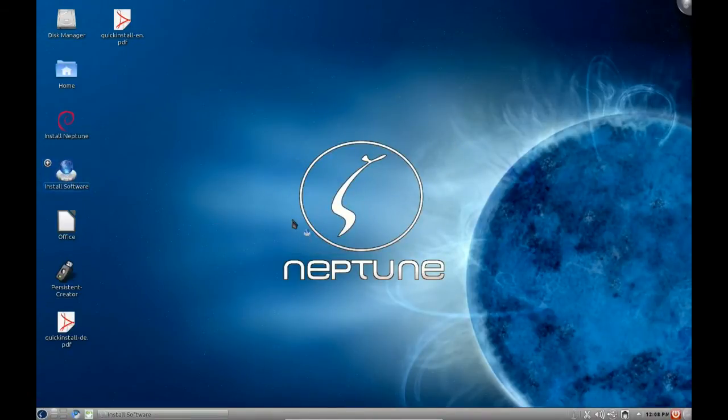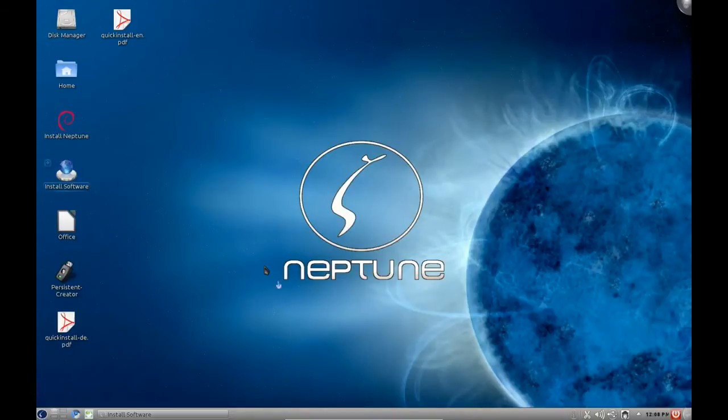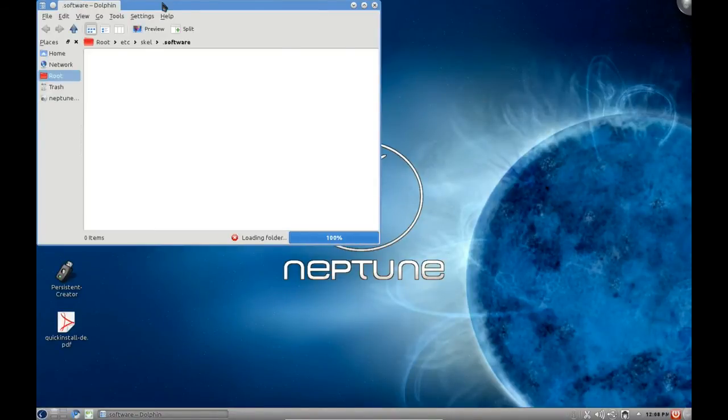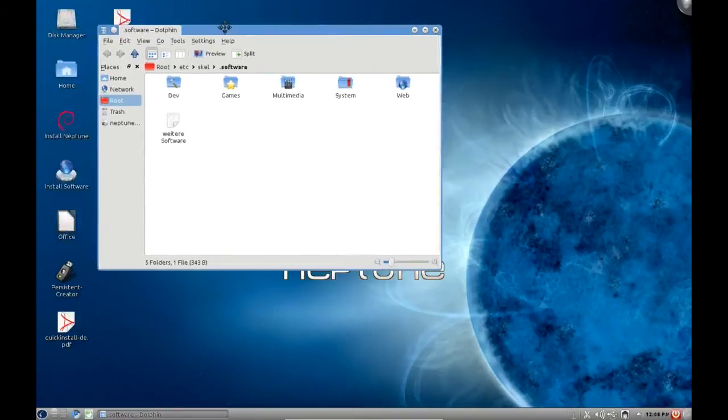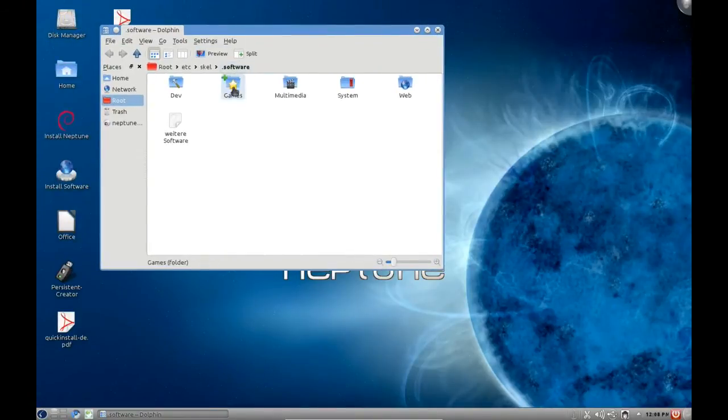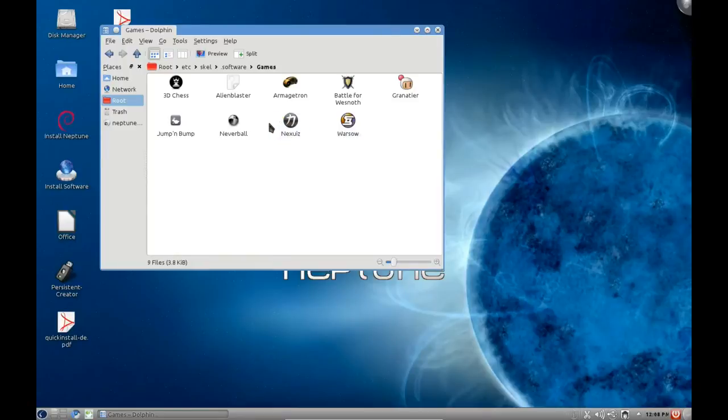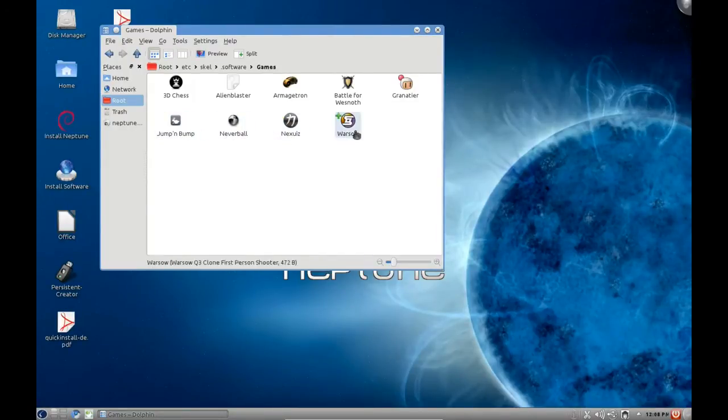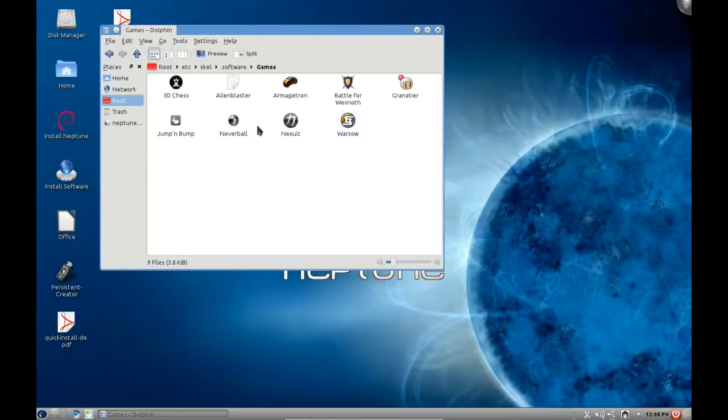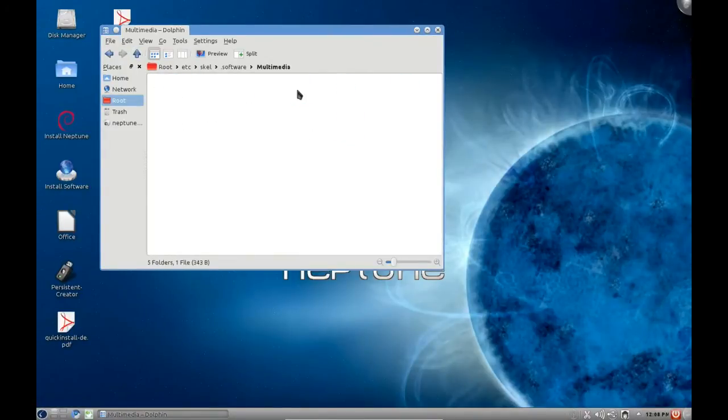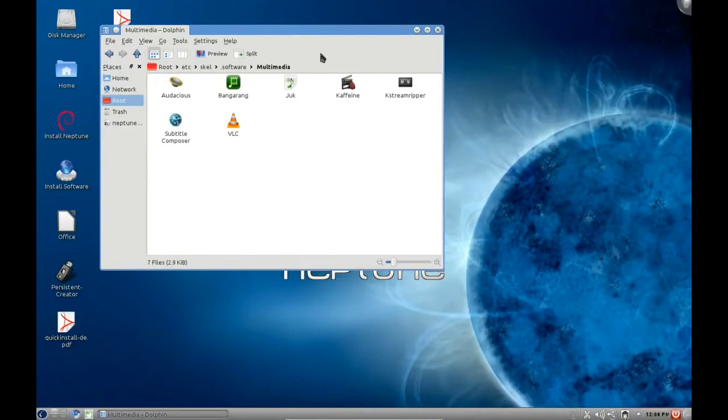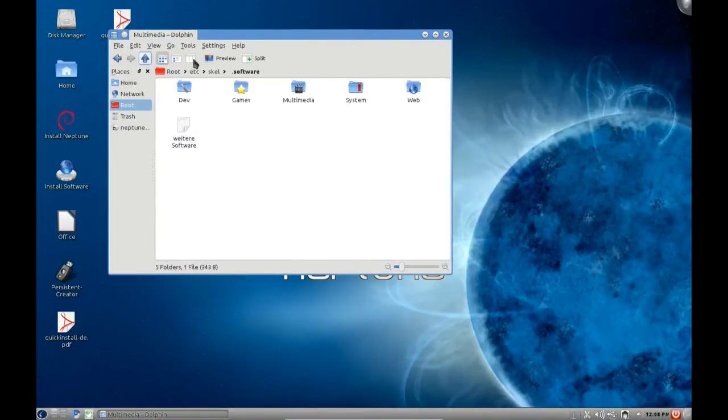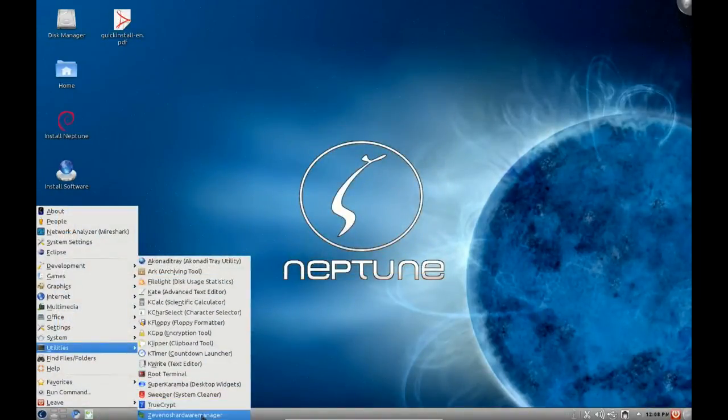They also have another interesting directory here called install software. This is an interesting little inclusion. It's actually just dolphin file manager but they have set up different little shell files where they list the most popular games that they like to include and then you click on them and it does a quick apt-get command, will ask you for your password, and then it will download and install those applications. It's quite an interesting little tool. It's something very simple that anybody can incorporate into their distribution but it's quite a nice little idea.